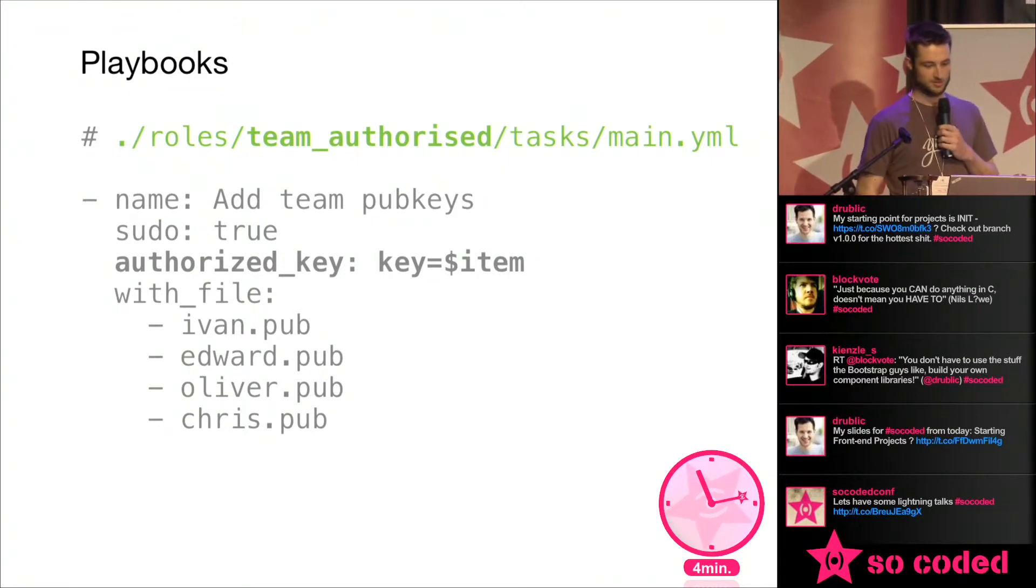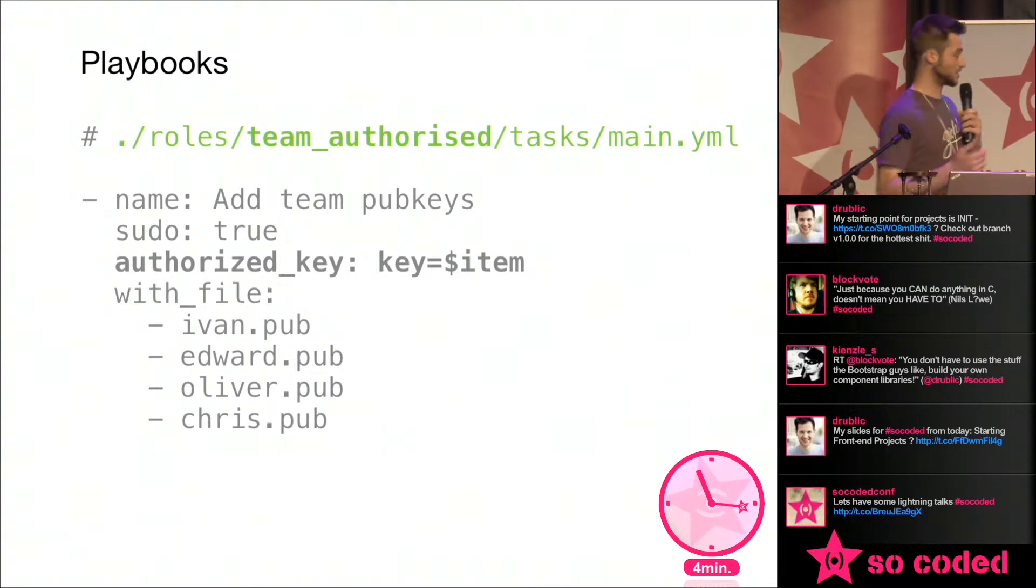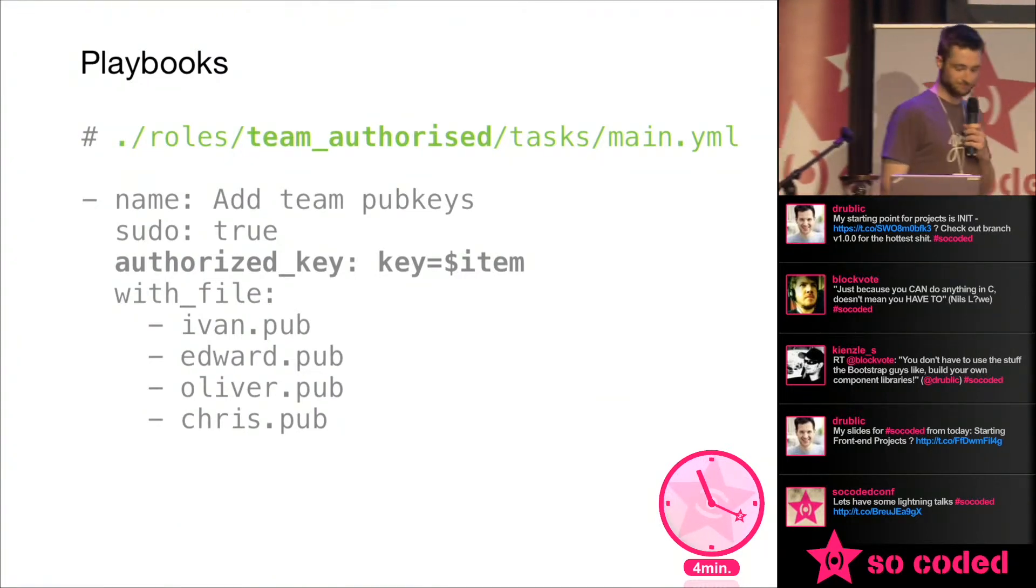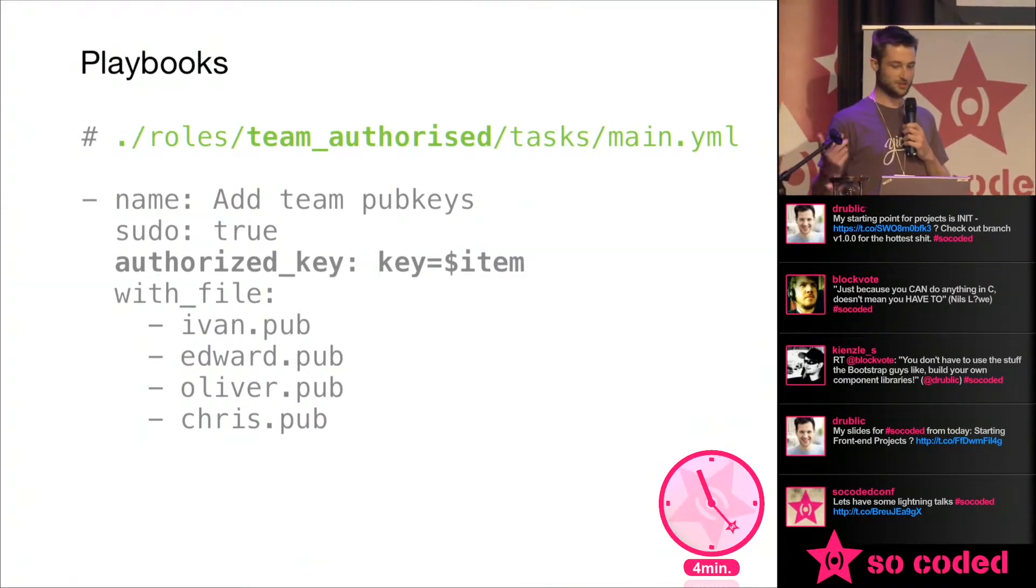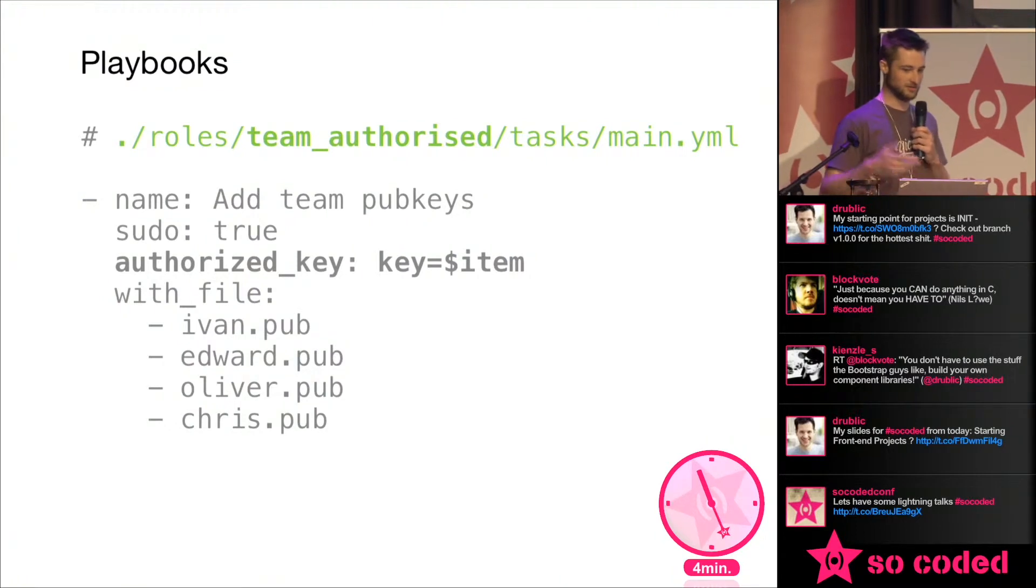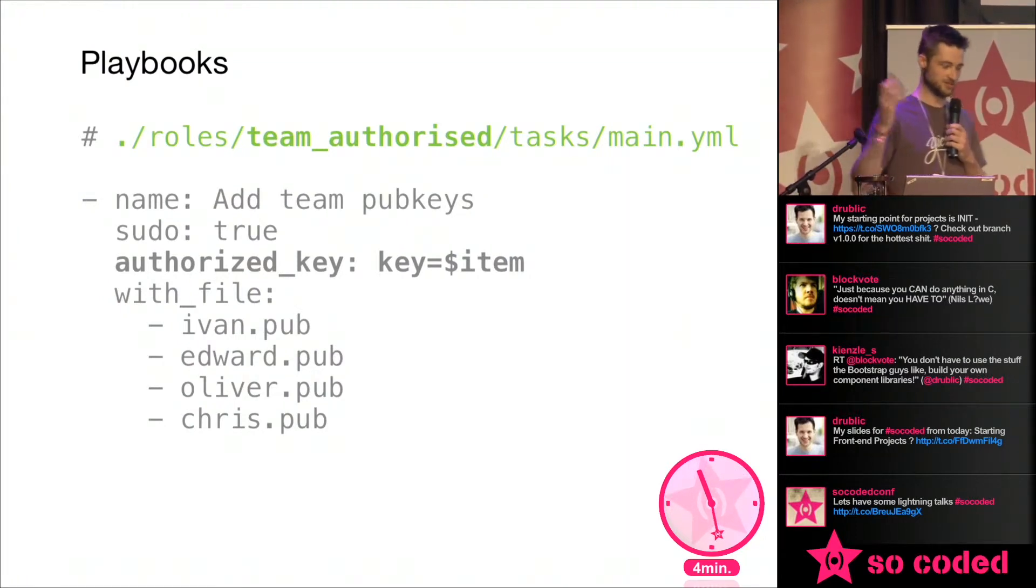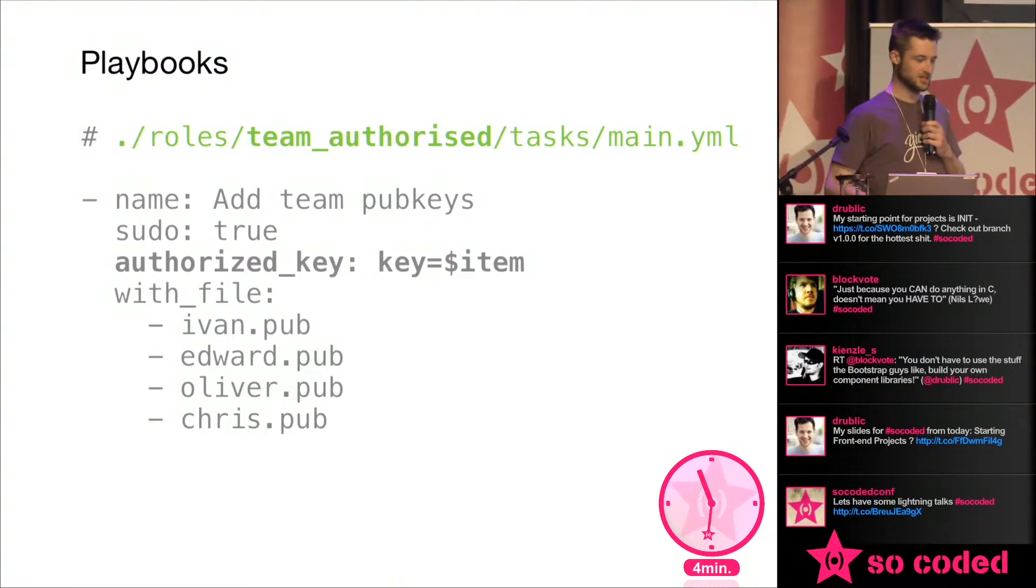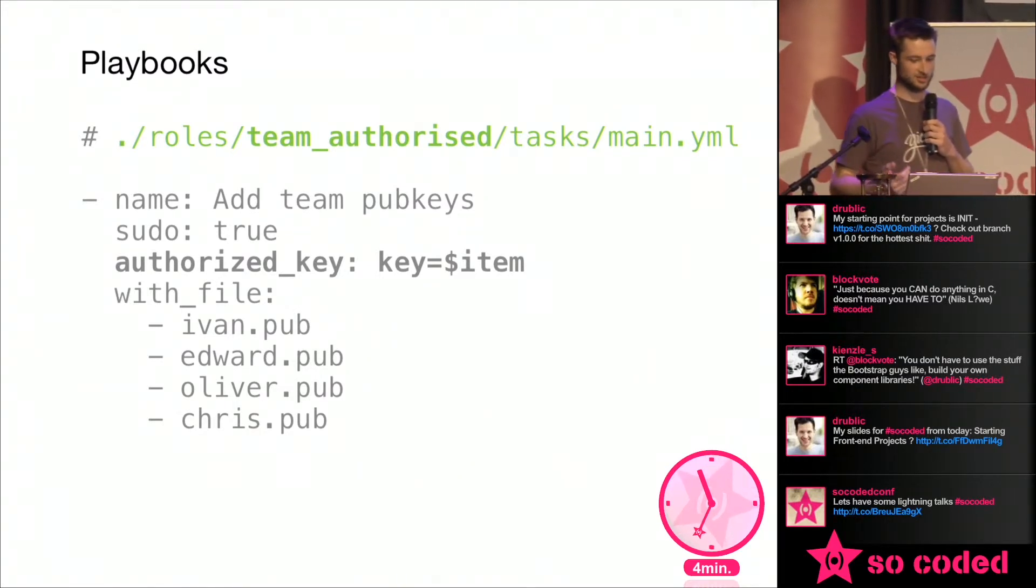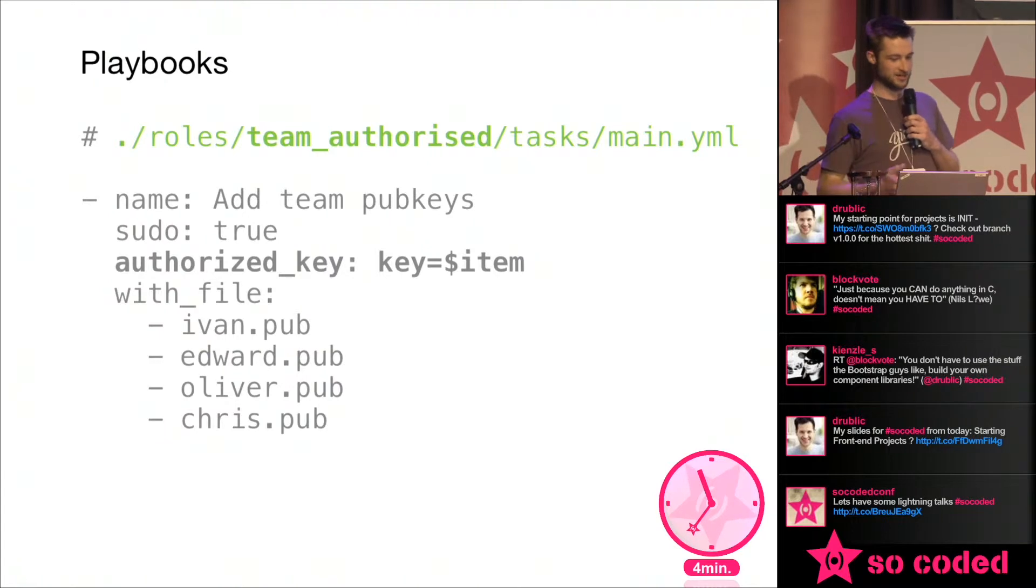So basically what's happening here is, and I kind of wanted to click through it but that's okay, we create a folder called team authorized which is the name of our role, another folder called tasks and main.yaml which describes any number of tasks. Again, decide how this is all laid out yourself but in a nutshell, it will run all the tasks in here, describe what it is,